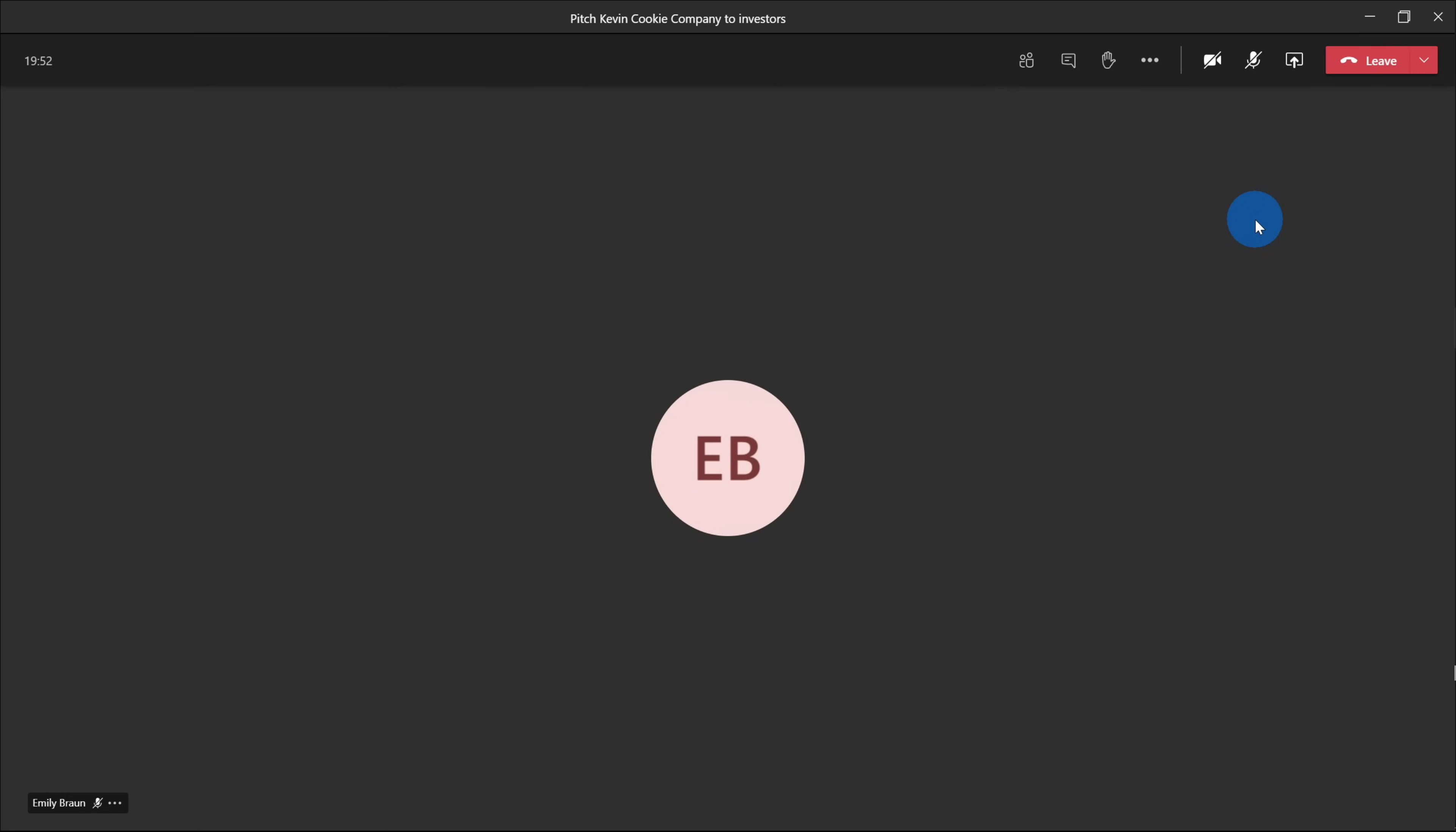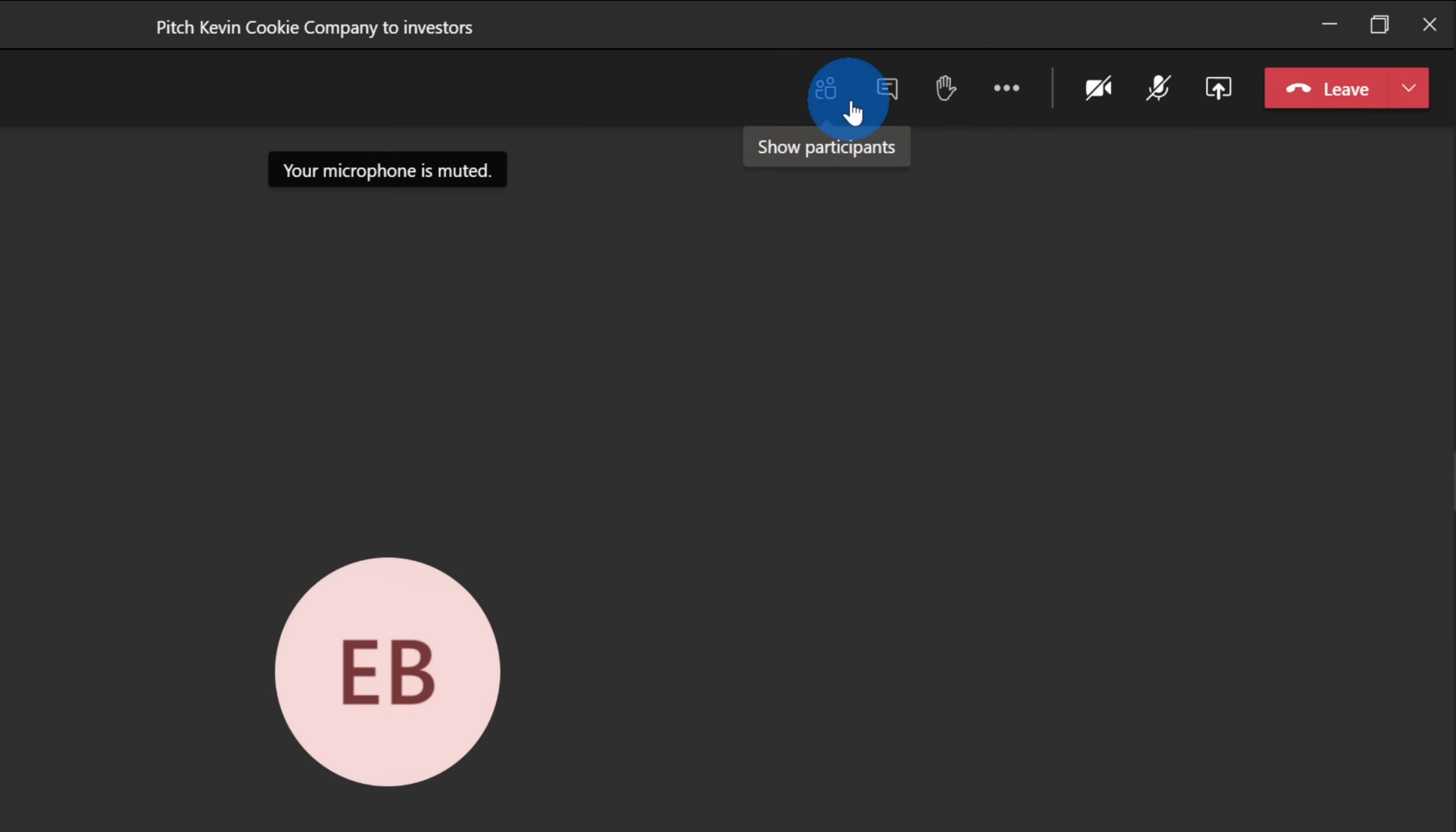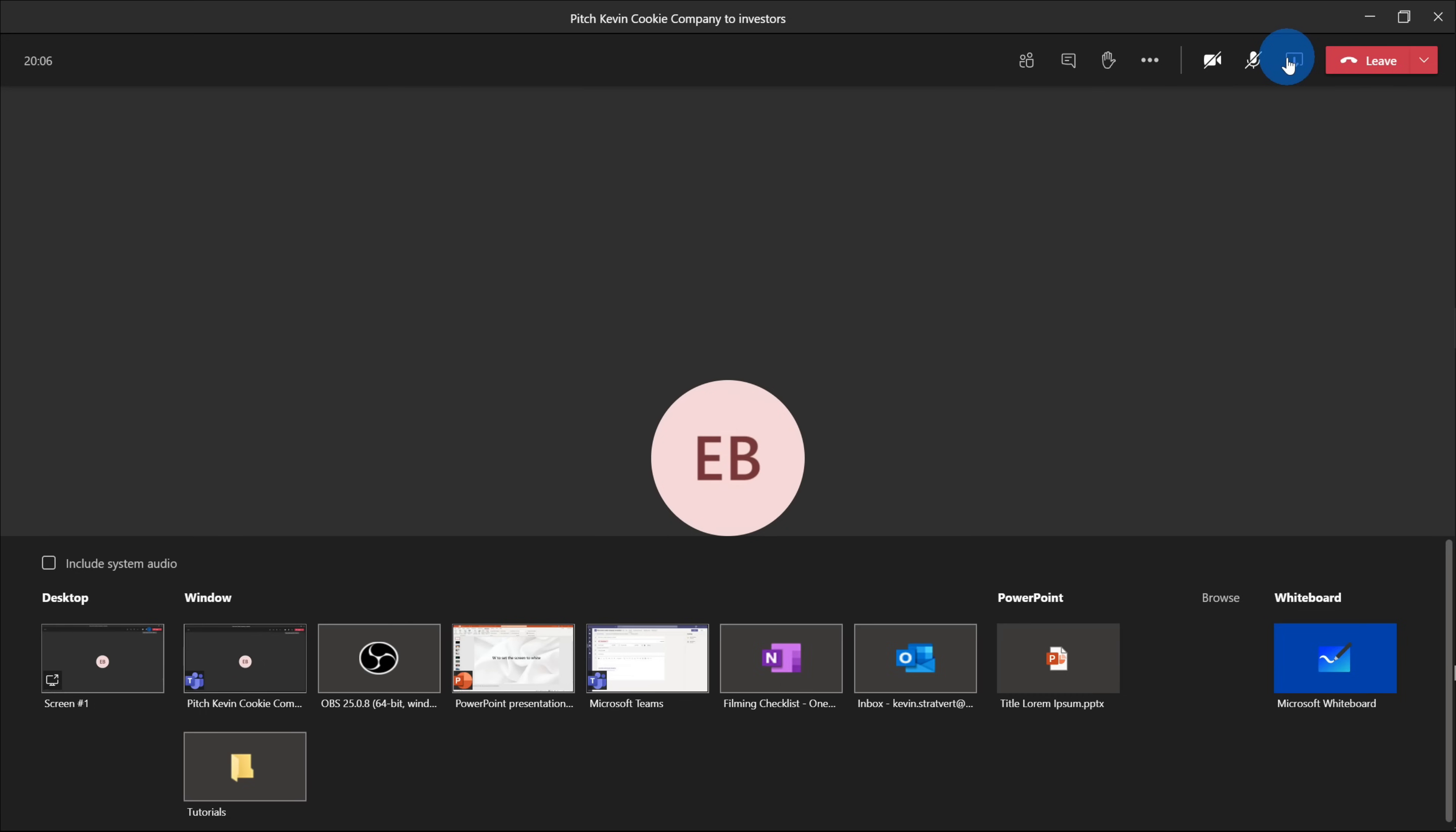So here within the Microsoft Teams meeting, to be able to use Presenter View, well first off, I need to share or present some content. So up here, I have all of my meeting controls and the one that I'm interested in is the one where I could open my share tray. So let me go ahead and open that up. Now you see all these different items that I could share.